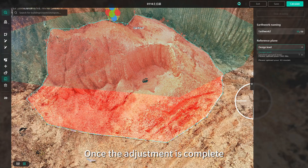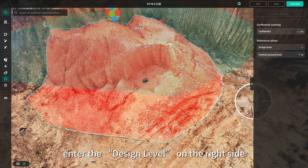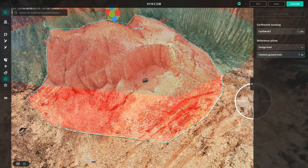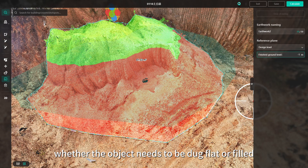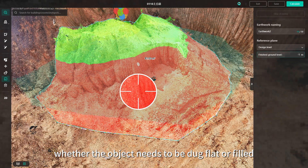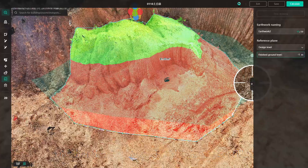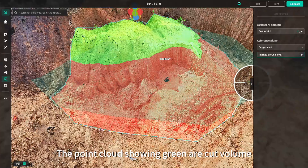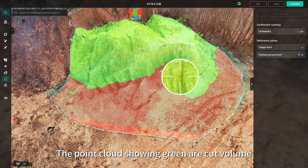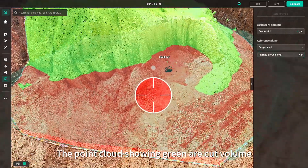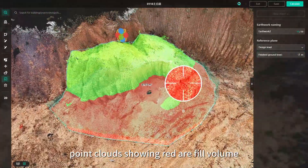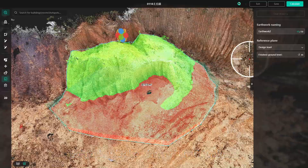Once the adjustment is complete, enter the design level on the right side, from which you can determine whether the object needs to be dug flat or filled. The point clouds showing green are cut volume; point clouds showing red are fill volume.